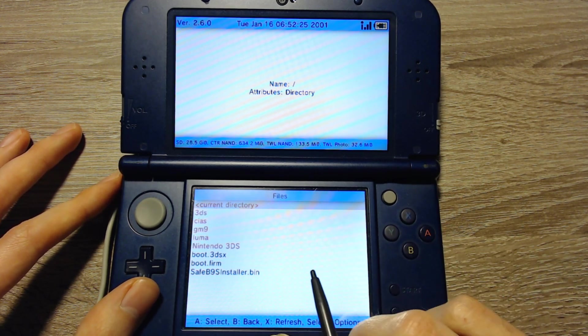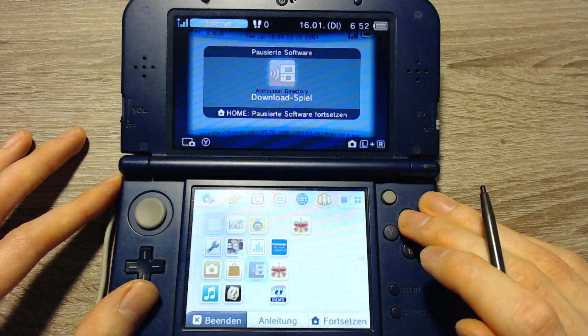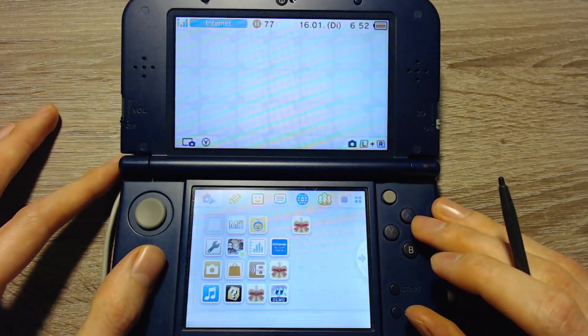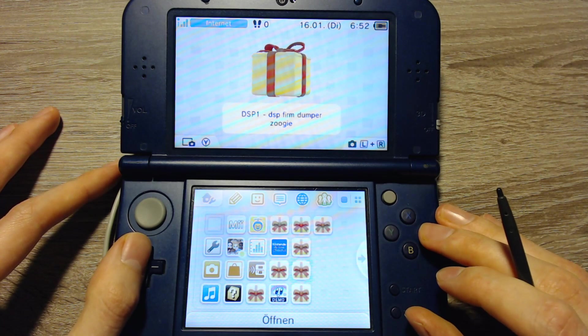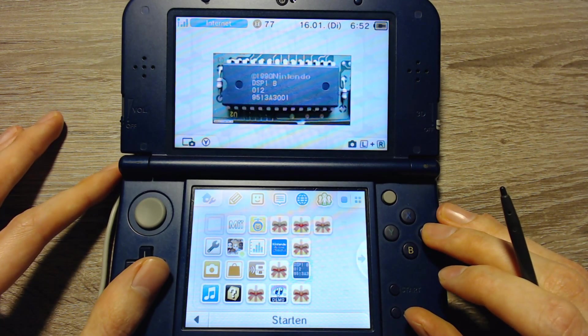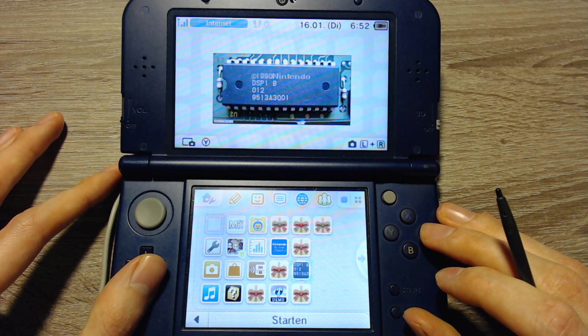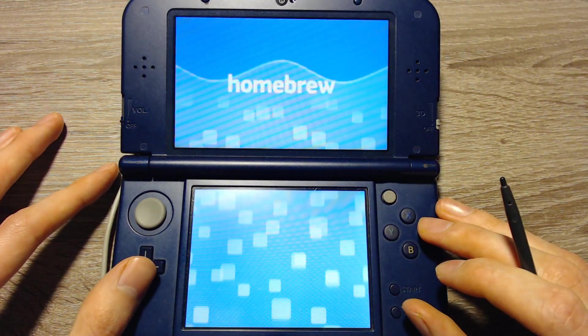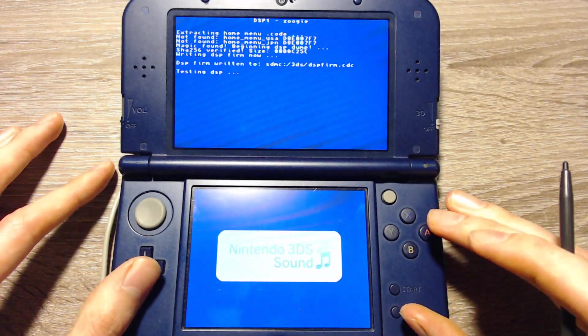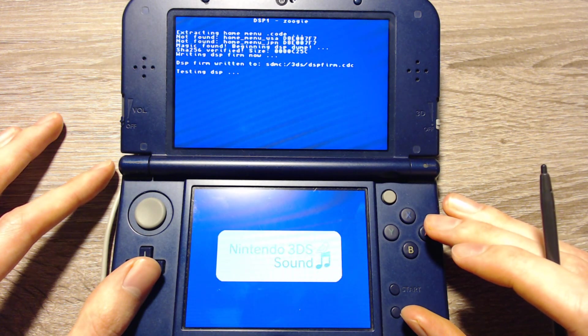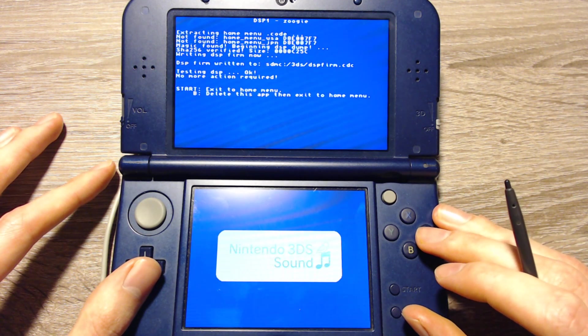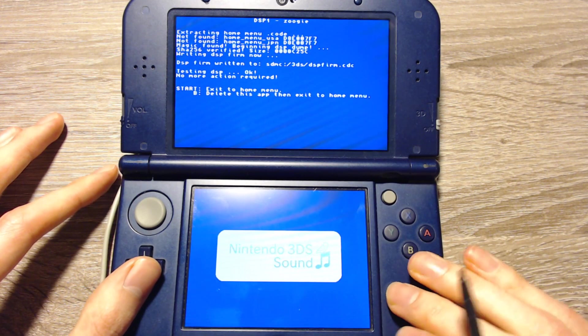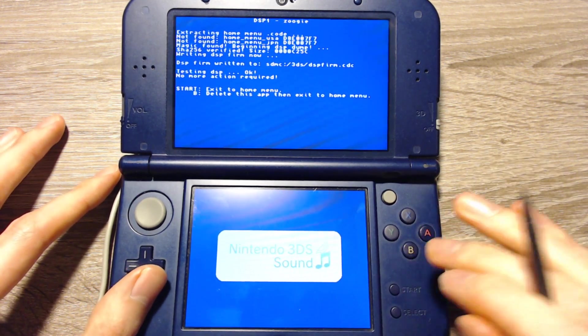Now we can close FBI and launch DSP1. That's this application. So we can run that. We can press start or B depending on if you want to keep the Homebrew app. I'll press B.